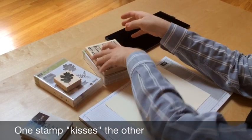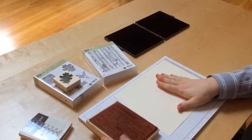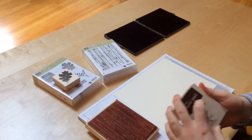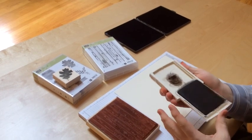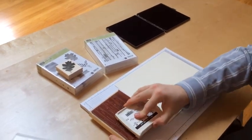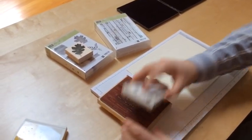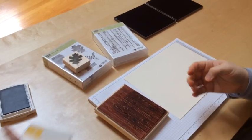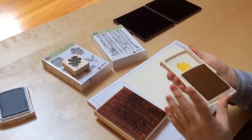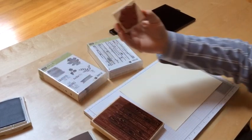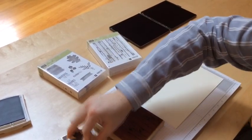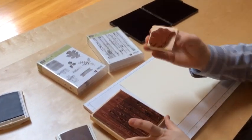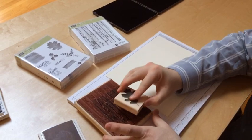So what I'm going to do first is ink up my background stamp with a little early espresso. I'm just going to knead it in a little bit of that spot. I'm going to ink up the leaf, which is a solid image, in crushed curry and then I'm going to kiss the two together.